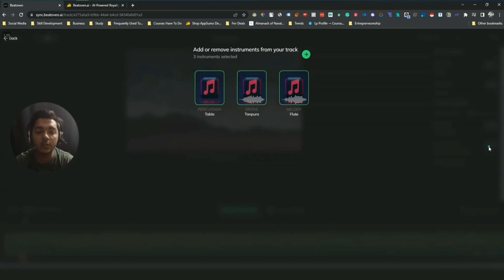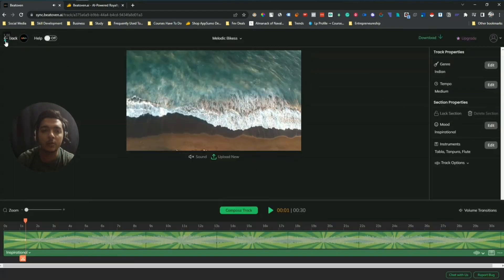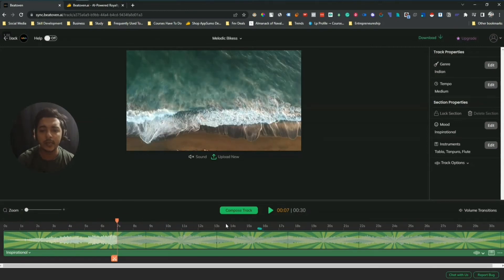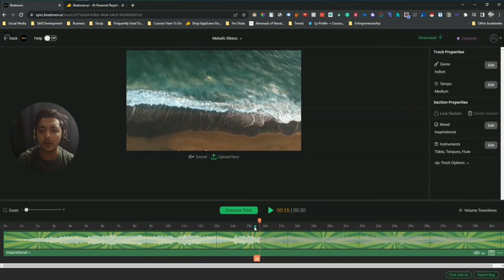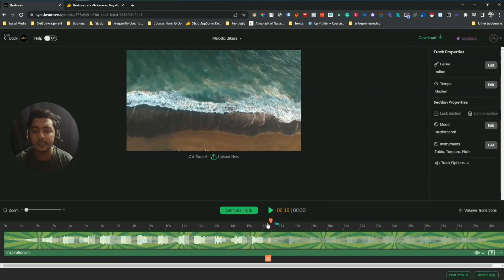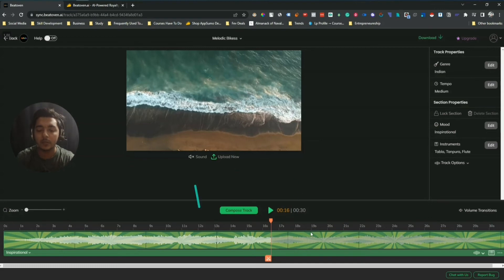They have an instrument option. In the Indian music there is tabla, tanpura, and flute. If you don't want tabla sound and only want tanpura, you can deselect tabla from here and recompose. Now if you want tabla in one part of your video but not another, you can split the track — but there is a condition: you cannot create a section shorter than 16 seconds. My current video is 30 seconds, so I need to upload a longer video.